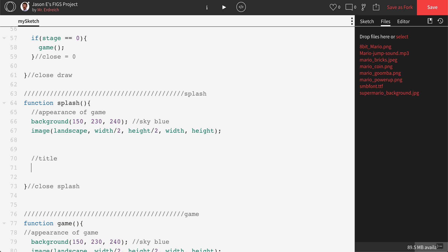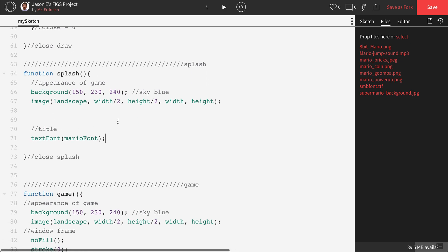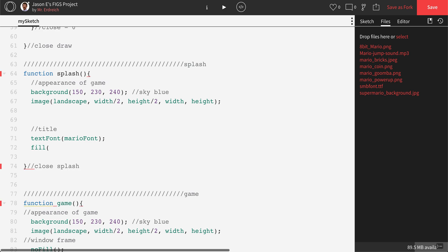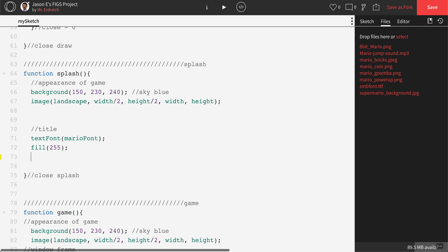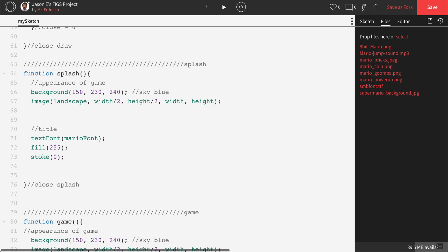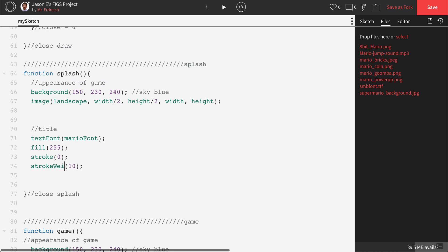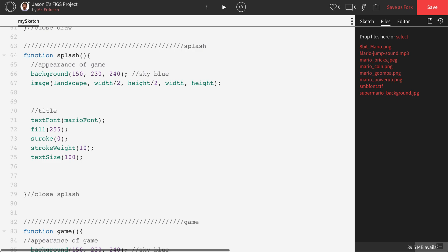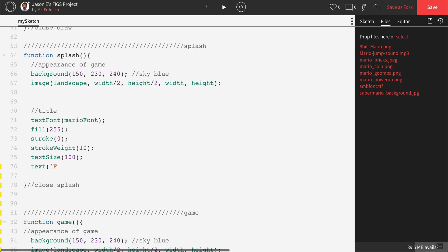Let's go ahead and enter the title. To do this, let's import our font. We're going to say textFont, and in parentheses we'll put MarioFont, which is the variable name of the font we imported. Let's set our fill to white, set our stroke to black to make it look retro, set our stroke weight to 10, and set our text size to 100. Then let's place the title: text FIGS, with x at width divided by 2, and y at 150. Let's press play.